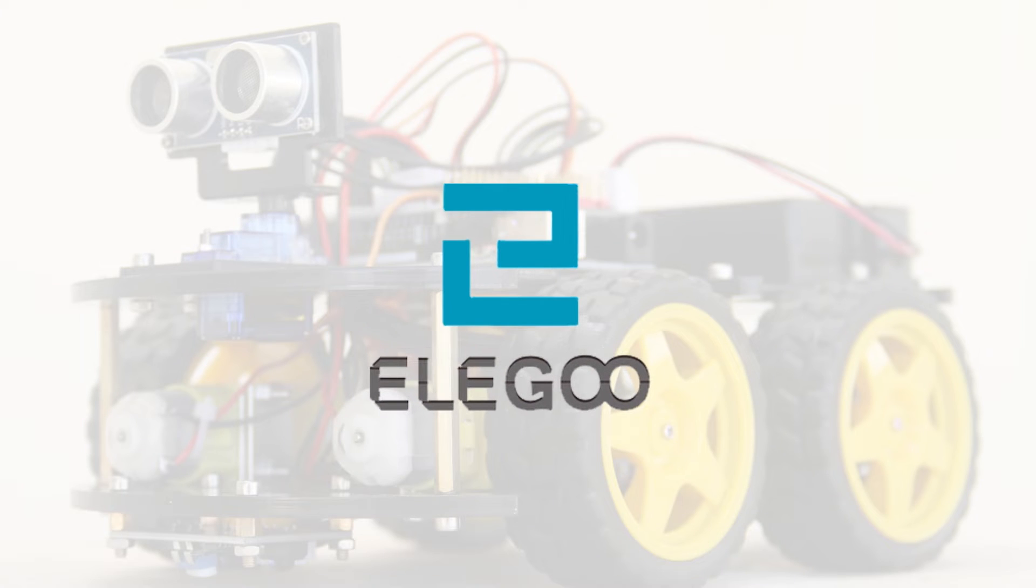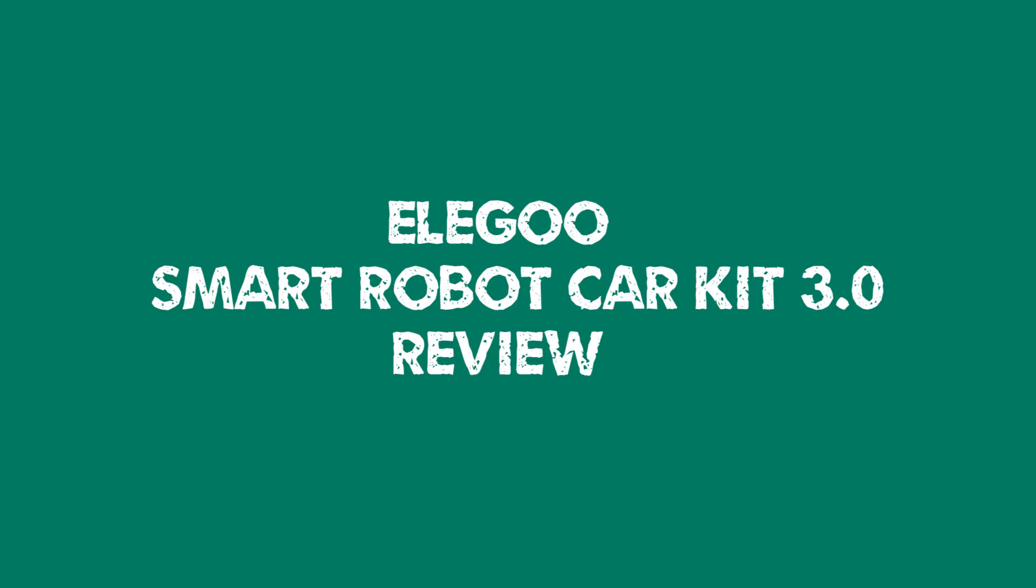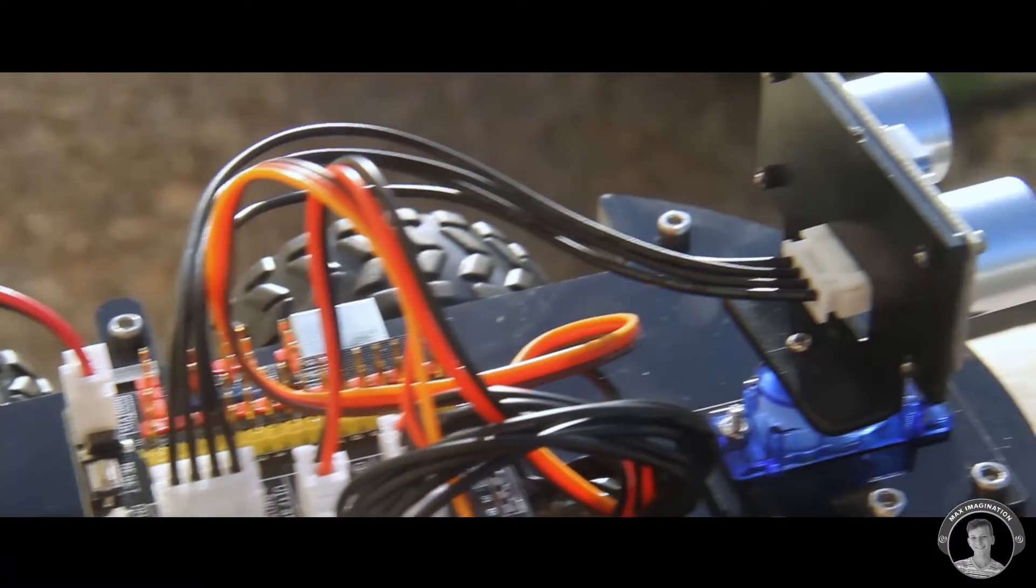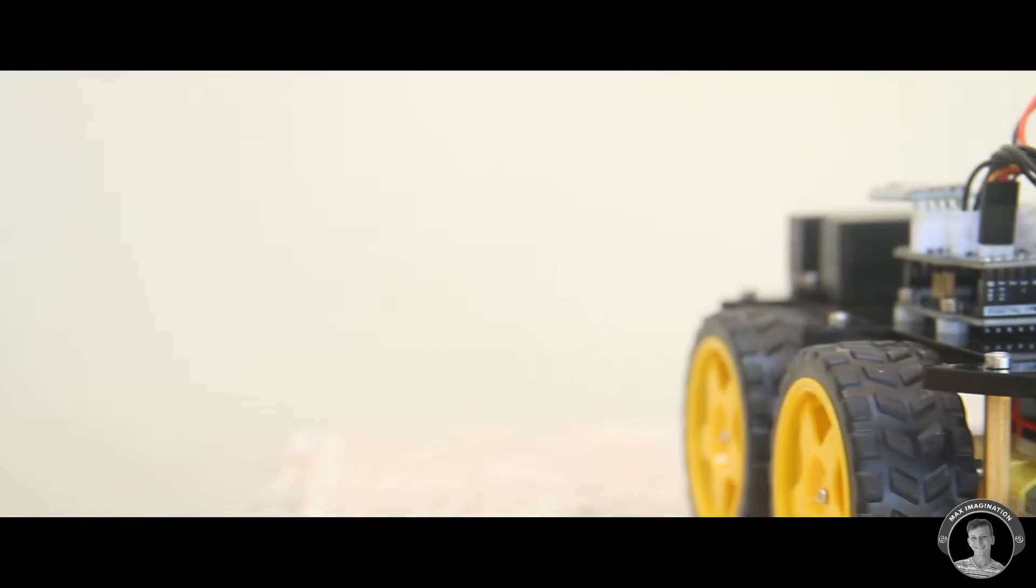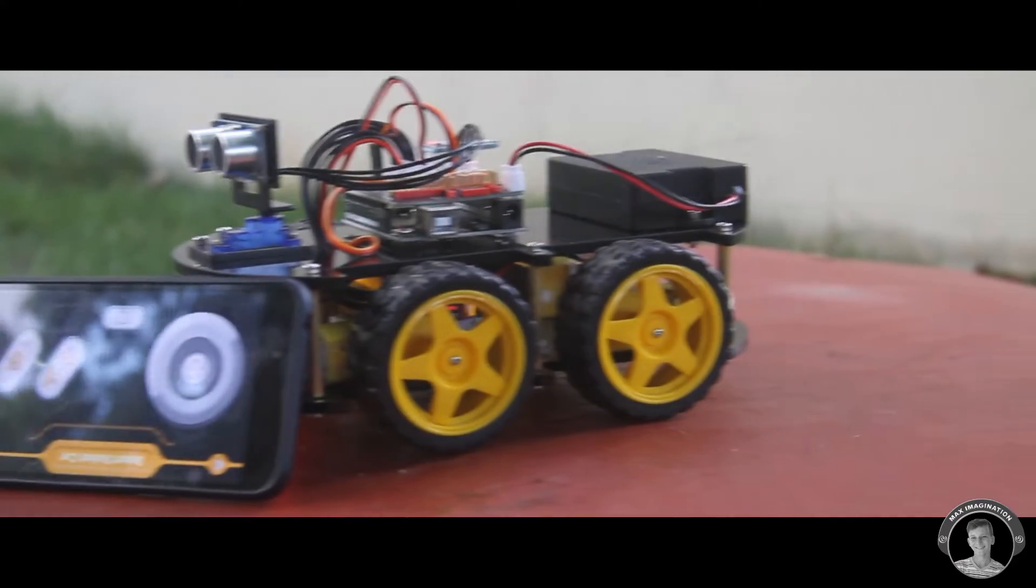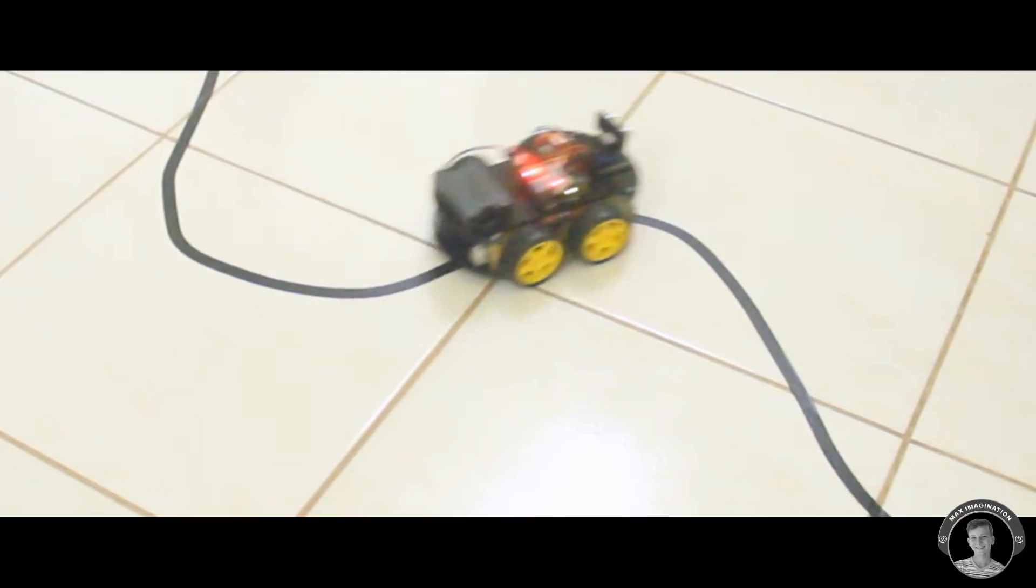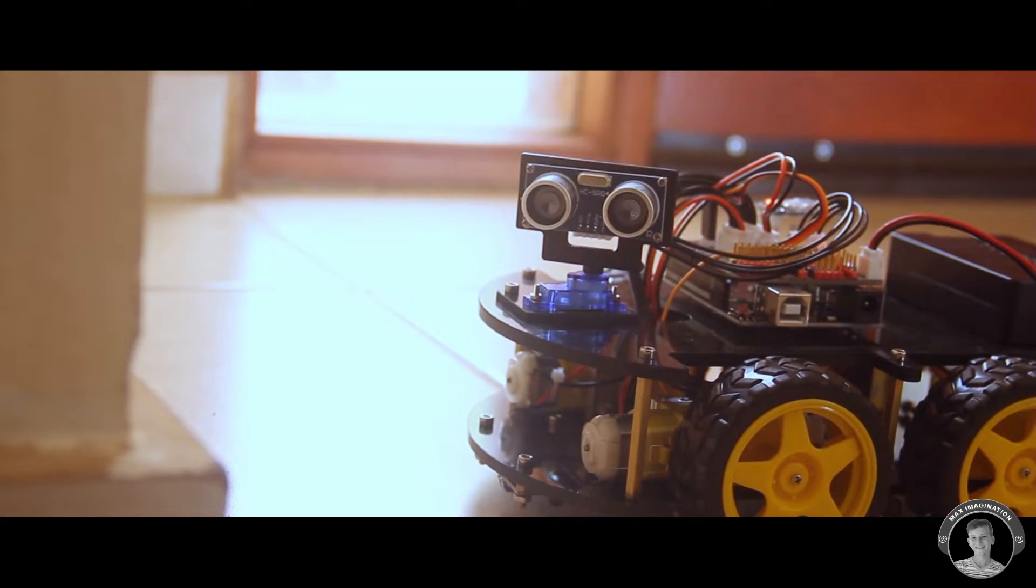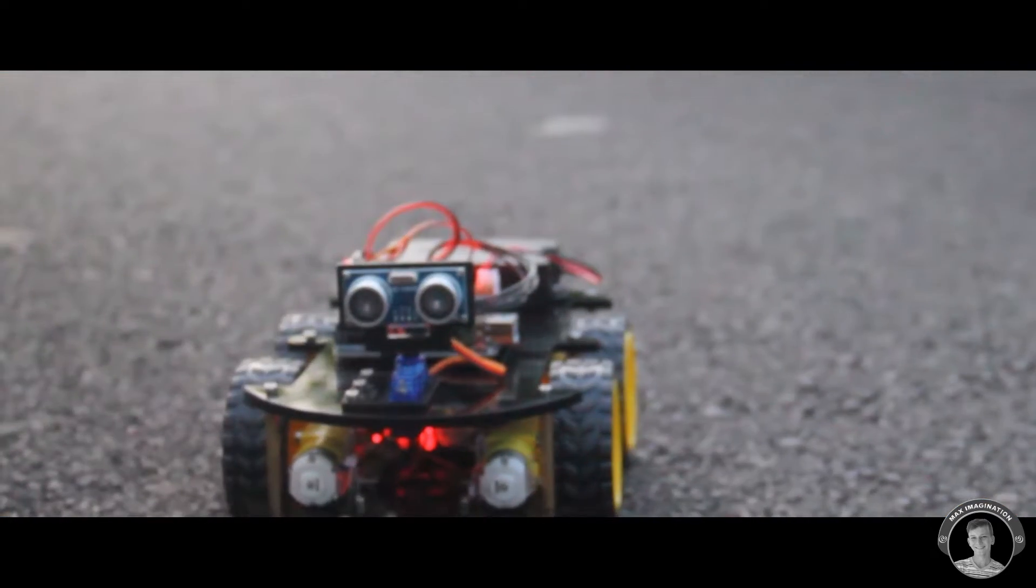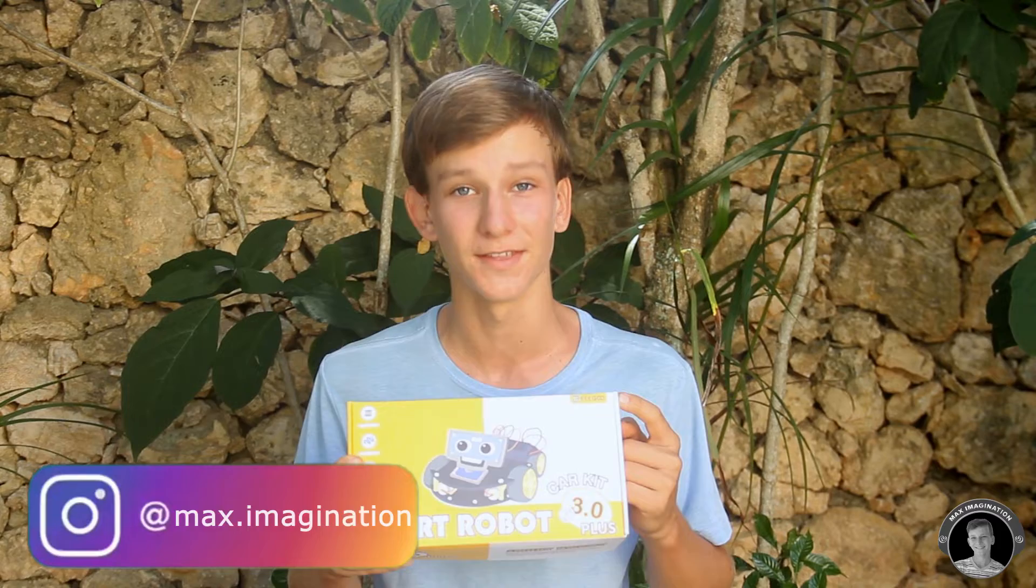This video is sponsored by Elegoo. Hey everybody, it's Max Imagination here. In this video I'll be doing a review of the Smart Robot Car Kit by Elegoo, the sponsor of this video.